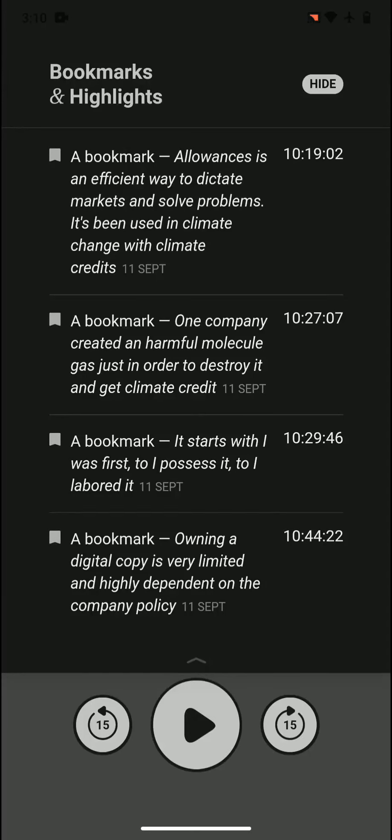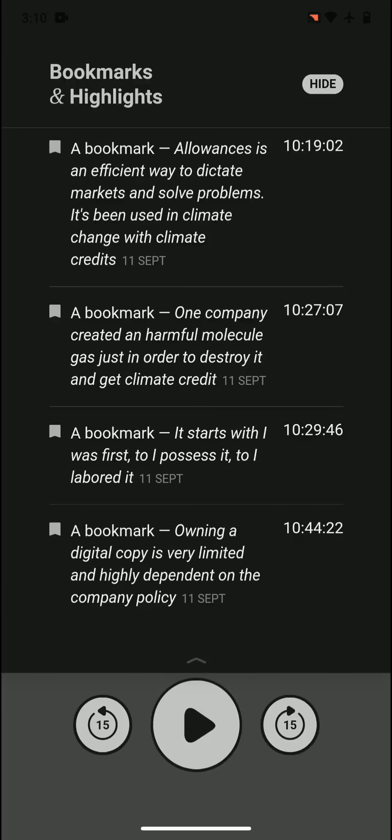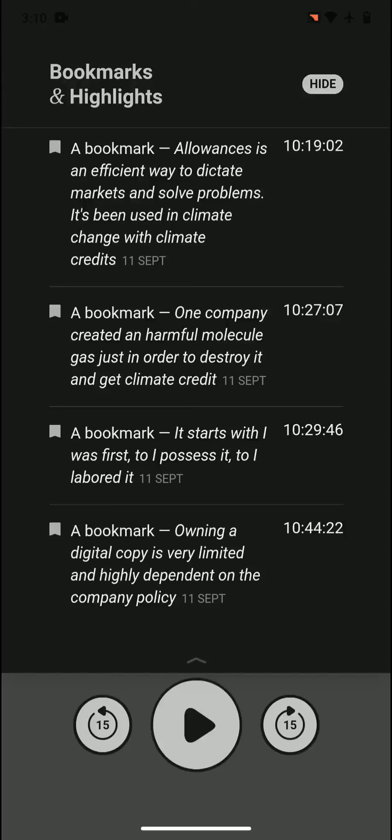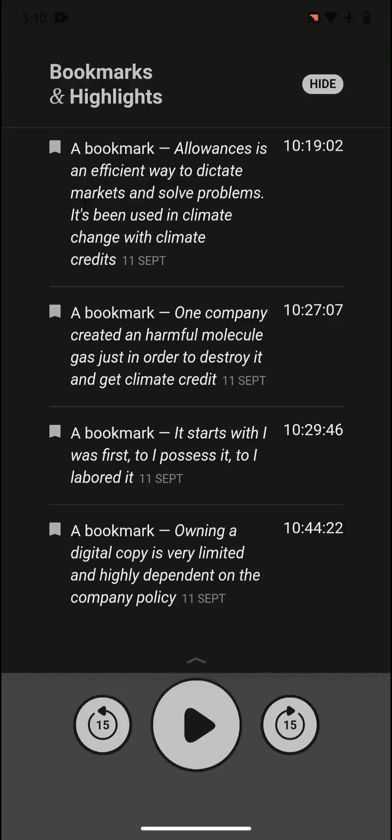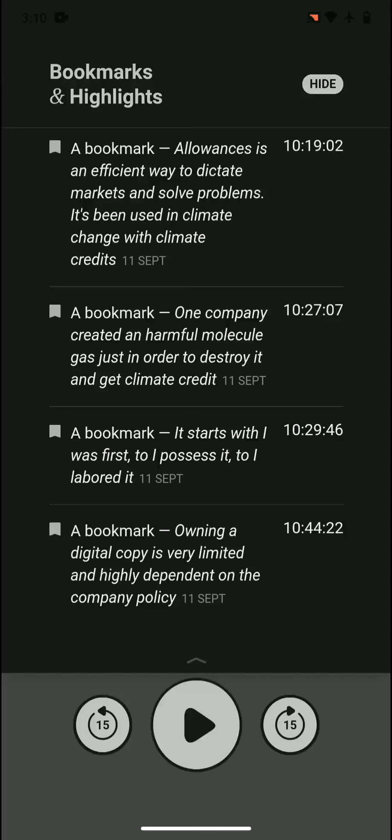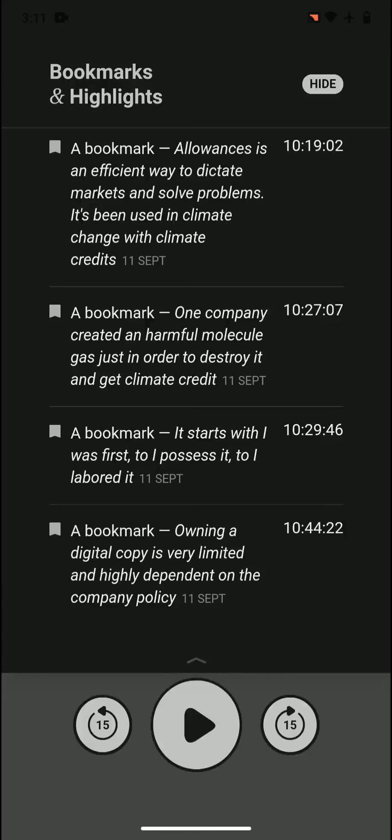One company created a harmful molecule gas just in order to destroy it and get climate credit. So they basically conned the system. That company created a harmful molecule and then didn't use it or destroyed it. That's how they got climate credit and then they sold it, so they made a lot of money. I think that company was in India. That was a loophole, very interesting and innovative, I think. Not a good one, but innovative nonetheless.